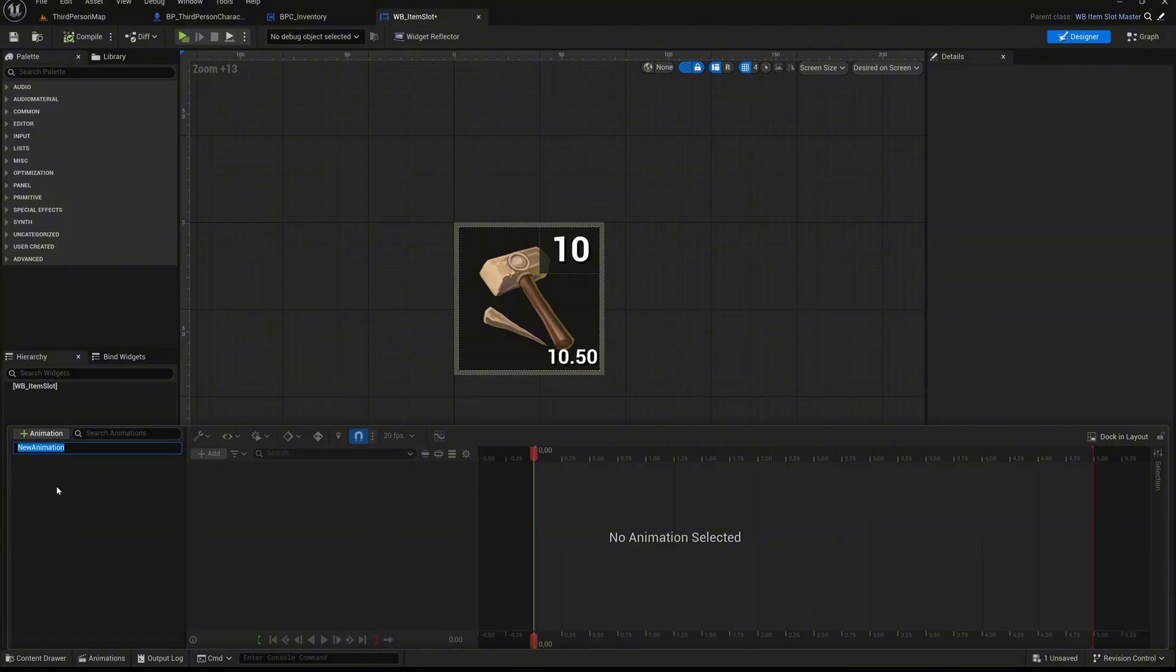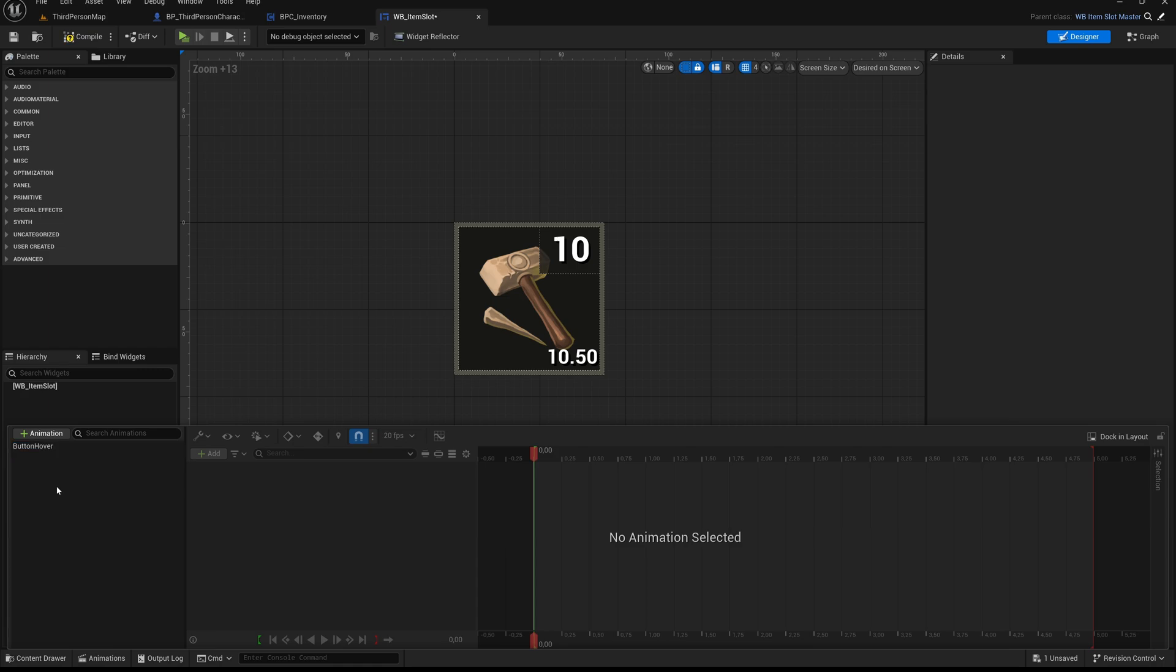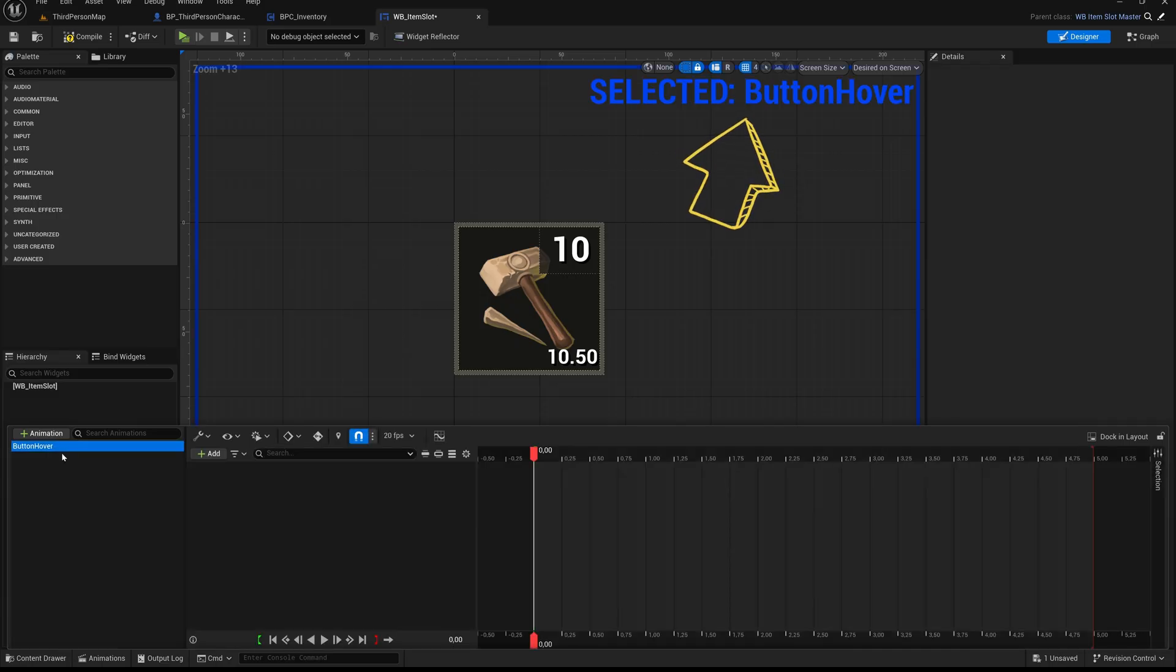Next, click on the plus icon labeled Animation to add a new one. Name it Button Hover. This name is important because we will later reference the animation by this exact name in our blueprint logic to trigger it at runtime. Once created, the preview section will indicate that Button Hover is currently the selected animation.